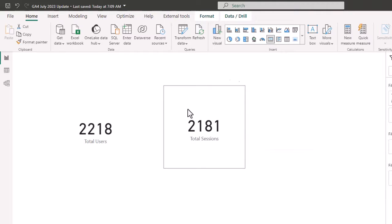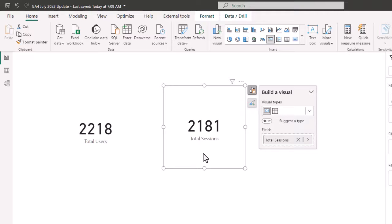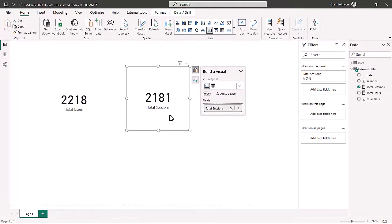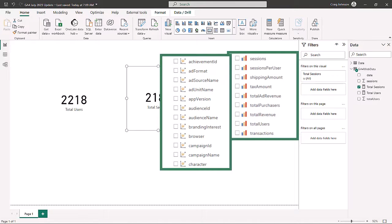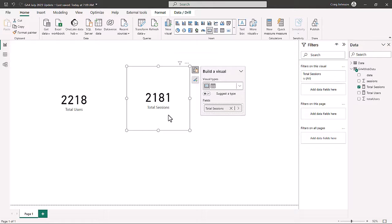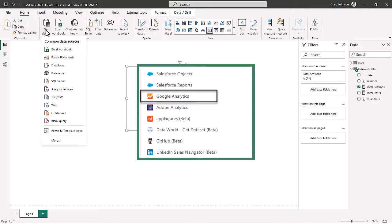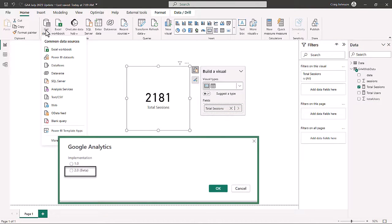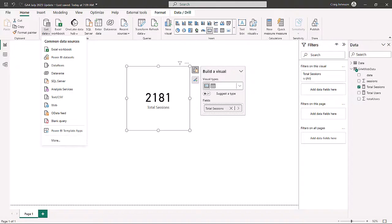We're going to bring in our Total Sessions as well, and we could start to use a date table to build out a dashboard. As of right now, since GA4 data has been connected for this website, we have a total of 2,218 total users and 2,181 total sessions. That is how to connect data from GA4 into Power BI. Remember you have your dimensions and your metrics, which will import once you load them into Power BI. You do have to have access to GA4 and be signed in when you go to the GA4 connector — it'll ask you to sign in if you haven't already.